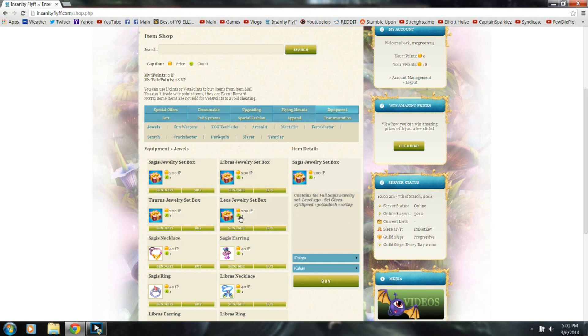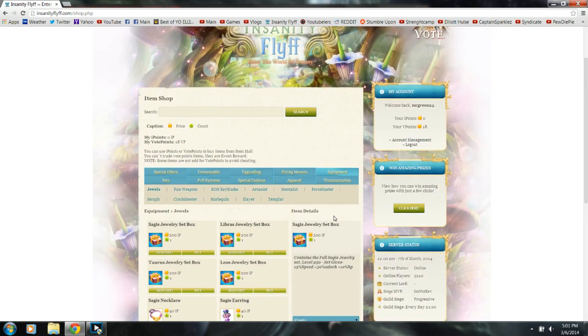But anyways, you're going to want to trade to that person and do the deal that you mentioned, the Sage's jewelry box for 600 parent, whatever the deal may be. And boom, there is your money.